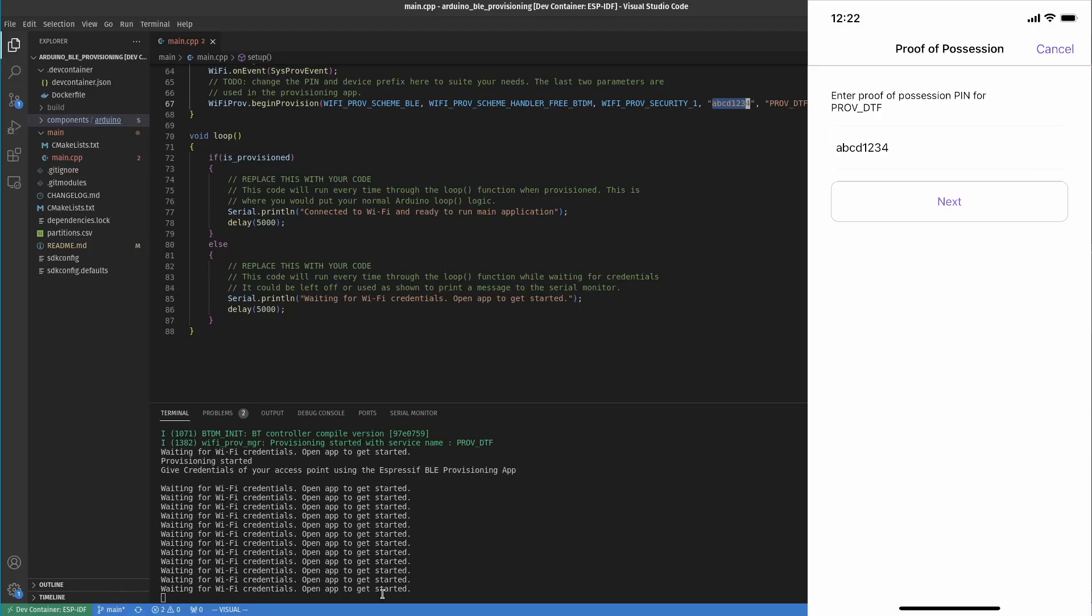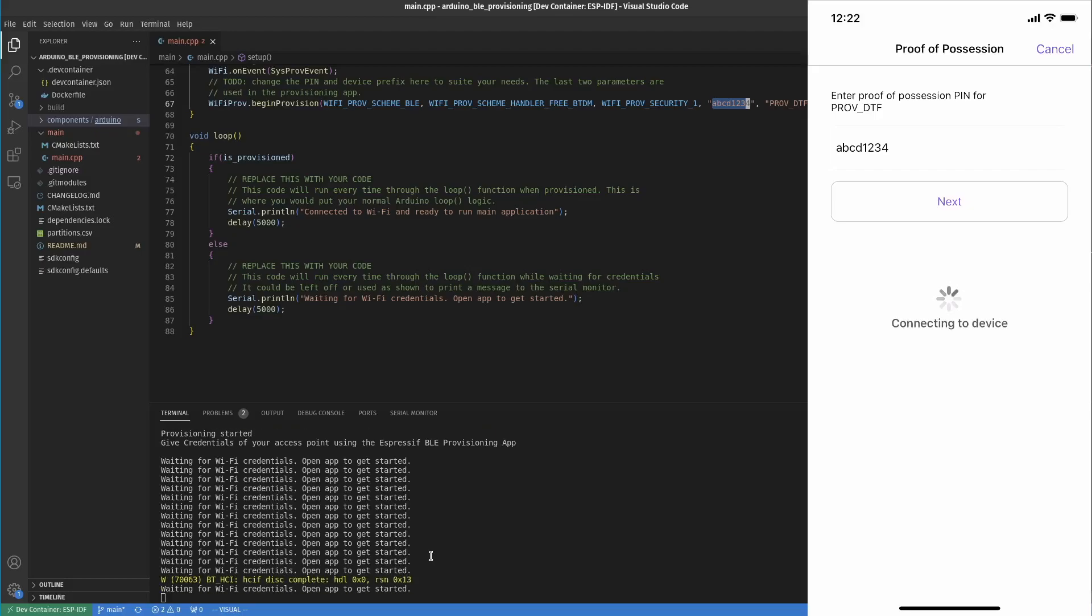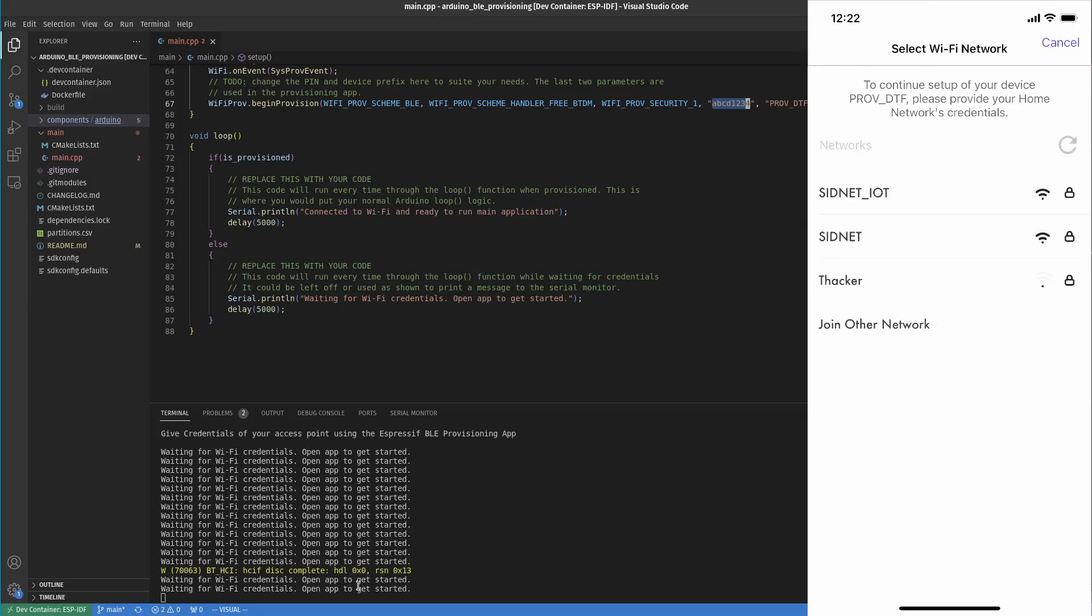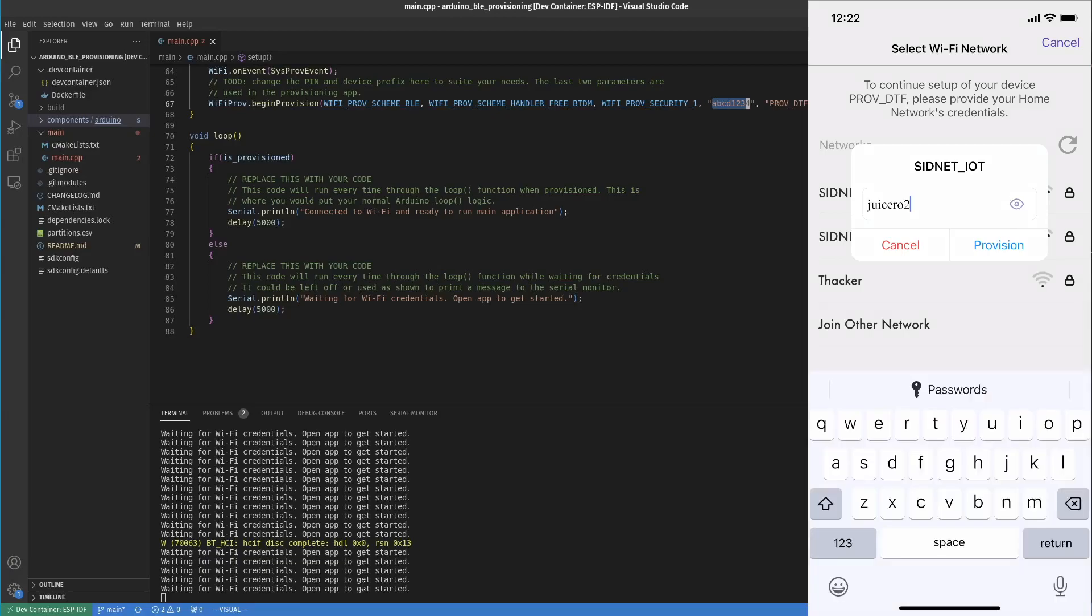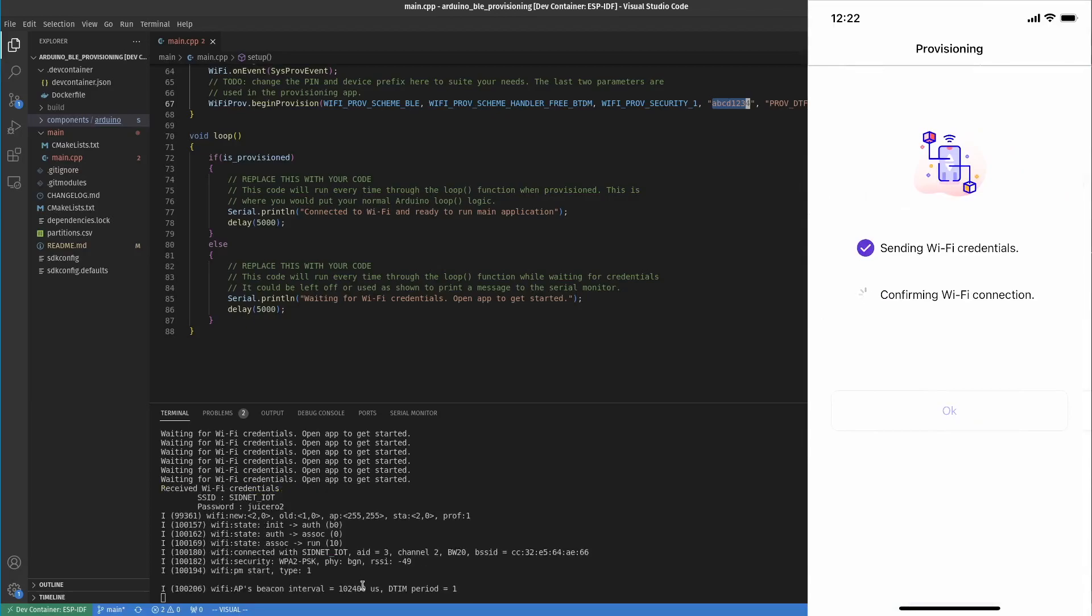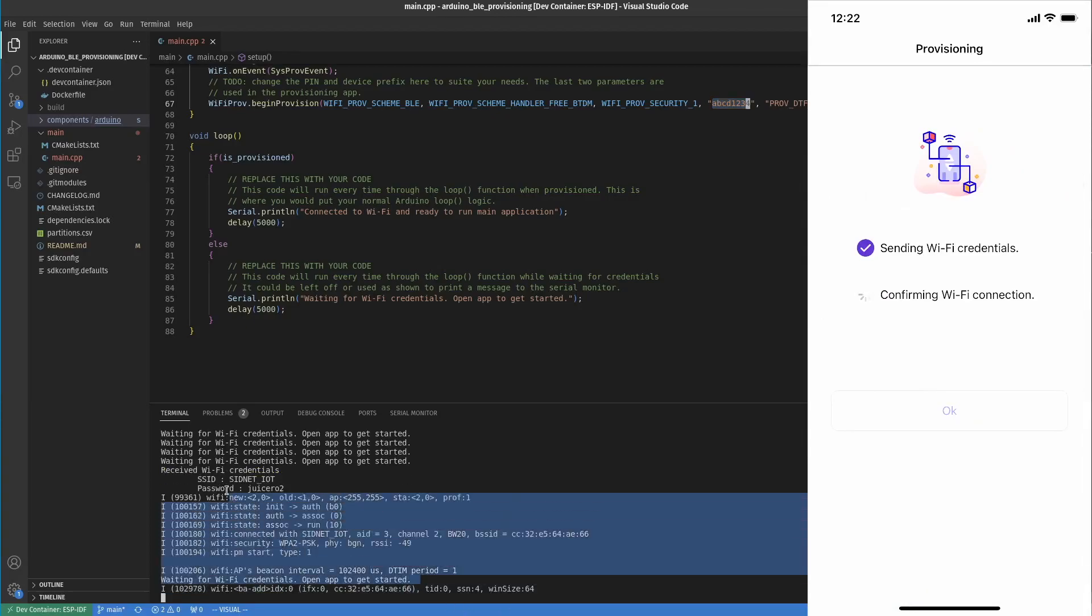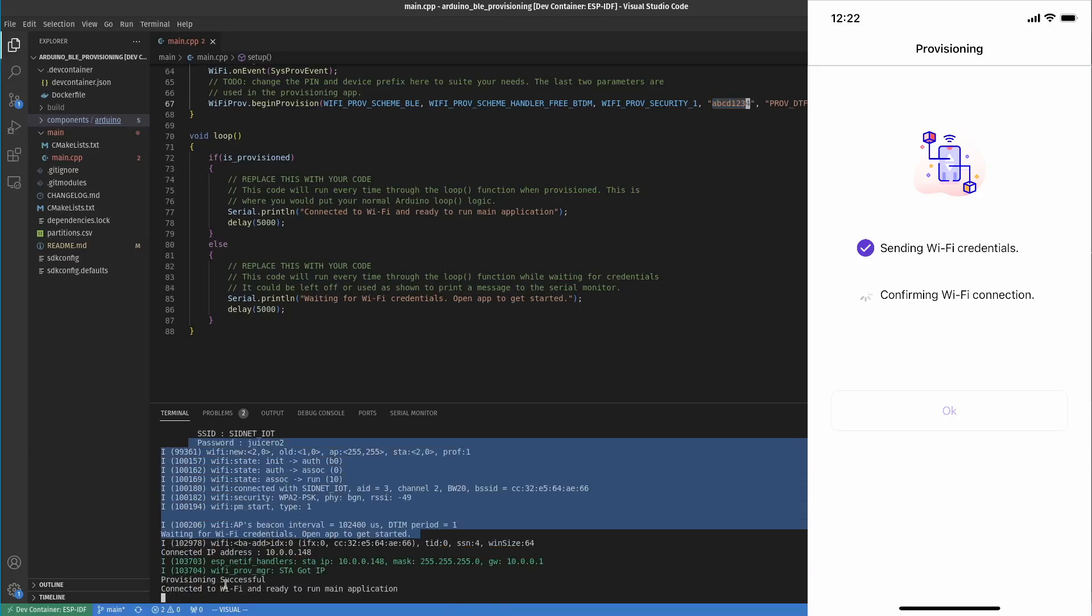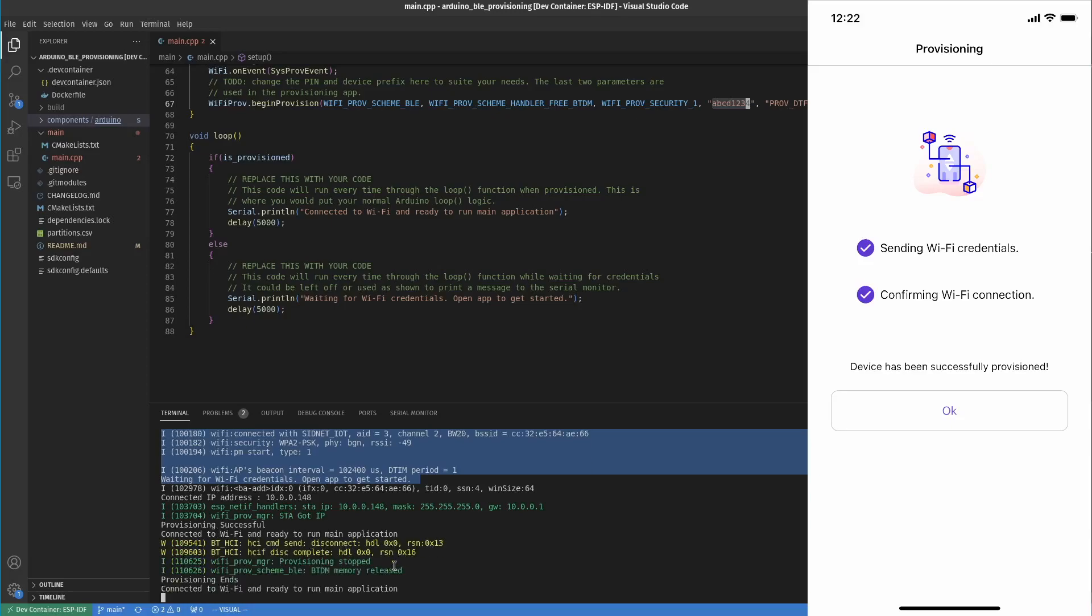This whole time, just note the app is still looping, waiting for credentials. I'm going to go ahead and hit next in the app. It's going to say 'connecting to device' and you'll see a little bit of log entries here saying it's working. Then I'm going to click provision. You'll get some feedback here. You'll see all the log saying 'I found your Wi-Fi SSID, I got a provision successful'. Now you can see it says 'connected to Wi-Fi and ready to run main application'.